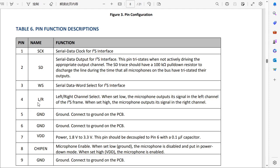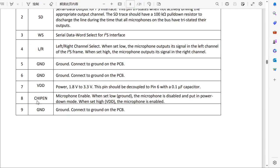The third pin is the data or word select, which is the left and right channel select. This is ground. This is VDD. And this is the chip enable. The chip enable — we need to set it high to enable the chip.